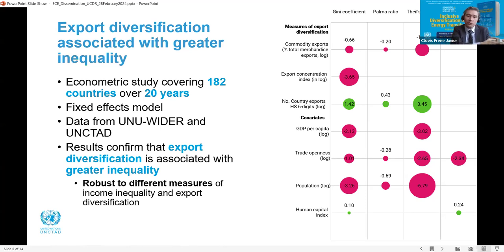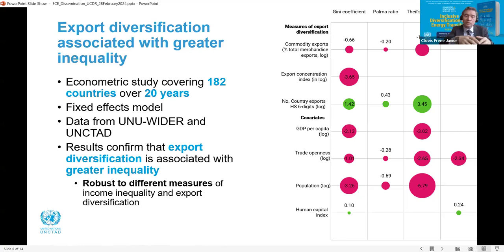Some studies suggest diversification results in higher wages for skilled workers and thus greater inequality; others find it brings opportunities for all and decreases inequality. In this report, we present an empirical analysis of 182 countries between 1998 and 2018 — a 20-year period. It shows that while export diversification may increase income, it is also associated with greater inequality within countries. The regression coefficients between different export diversification measures and income inequality are summarized in figures, where green represents a positive association and red a negative one. Diversification has been associated with increasing inequality within countries.